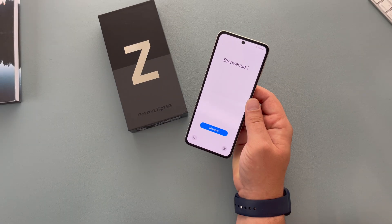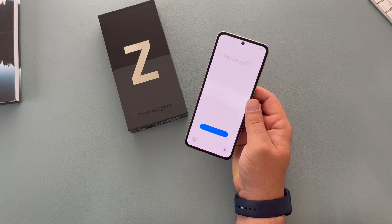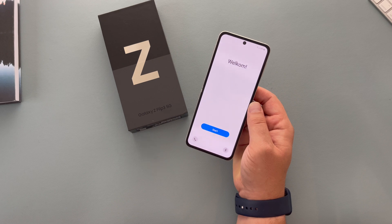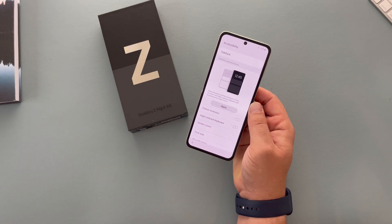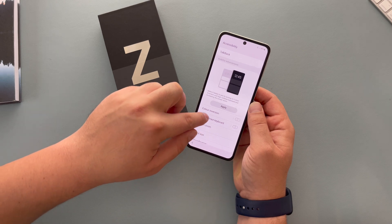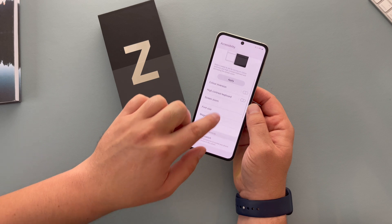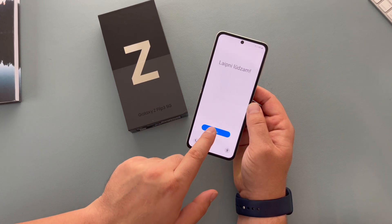Hello everyone, I'm Ricky from Ricky's Tech Talk and in this basics video on the Samsung Galaxy Z Flip 3 we're going to go through the setup process, showing you what's involved and what you need to change to make this device your own. So if you have a visual impairment or another ability that affects you in life, you may need to go and have a look in the accessibility settings. Samsung has such a huge amount of settings and options that you can change and adjust to help your ability.